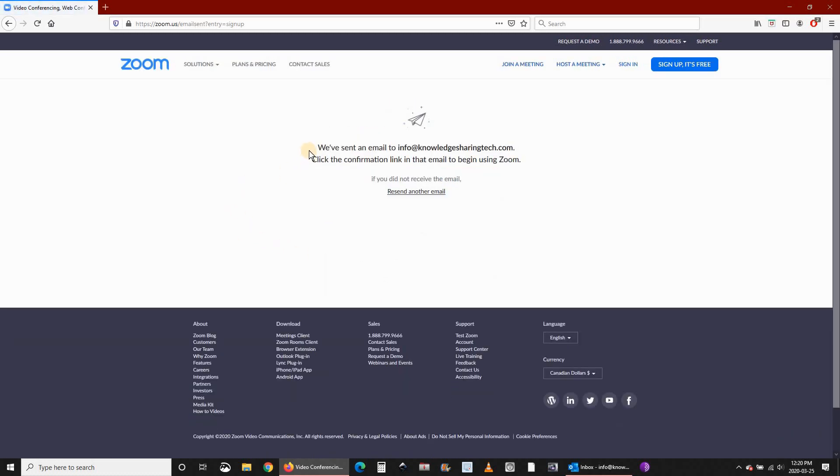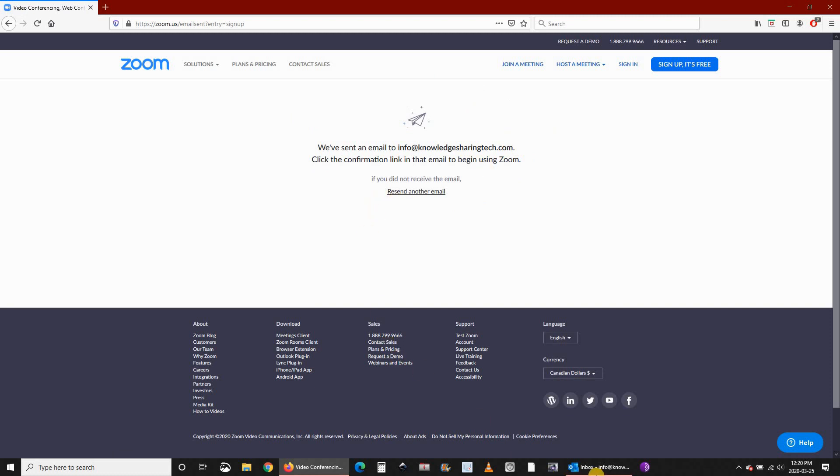Zoom will tell you that they sent you an email to confirm and create your account. Now go to your email to get this email and then click on the link.